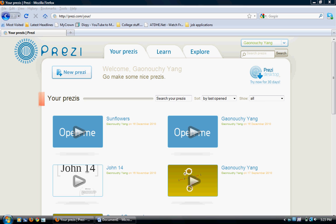Hello, today I will be showing you how to use Prezi. Prezi is just like using PowerPoint in a more fun and creative way.